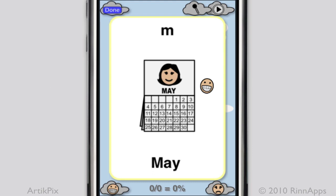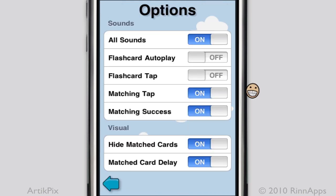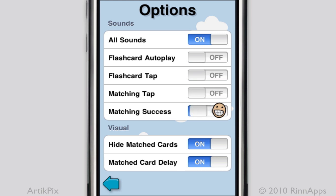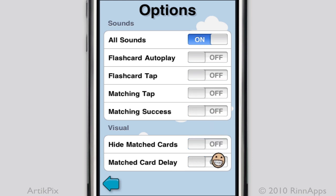These options can be turned back on by the gears on the home screen. Back in options, I want to demonstrate what it looks like if I turn off matching options. I will turn off matching tap, matching success, hide match cards, and match card delay.